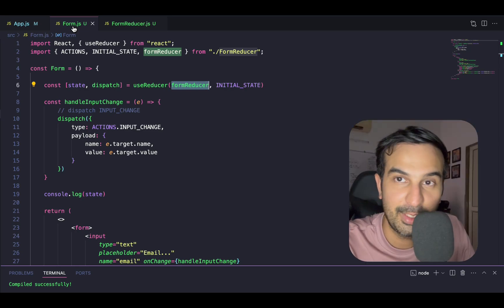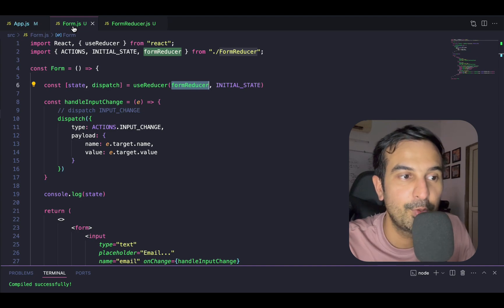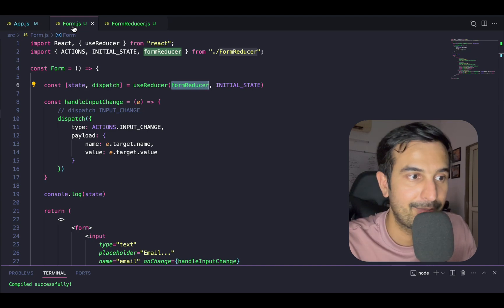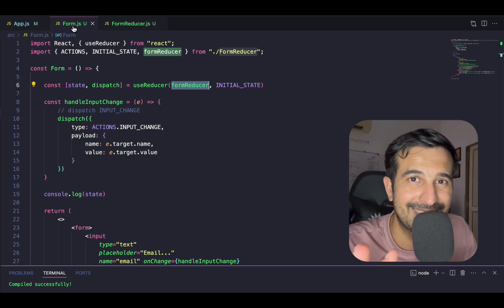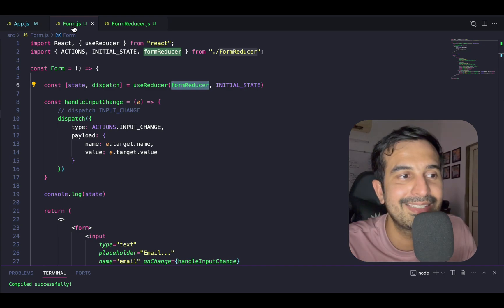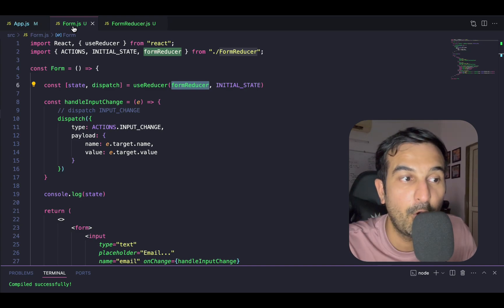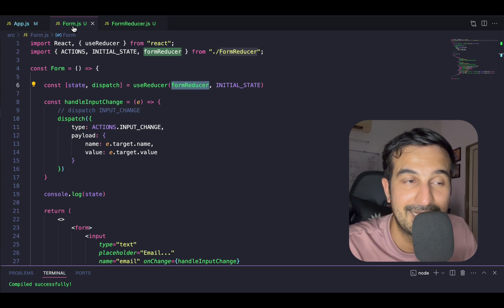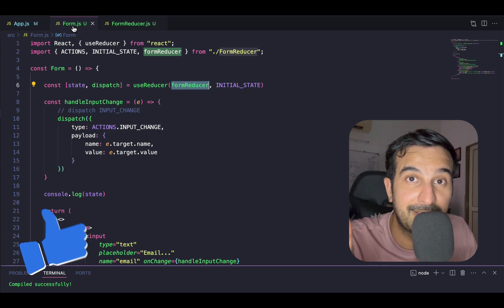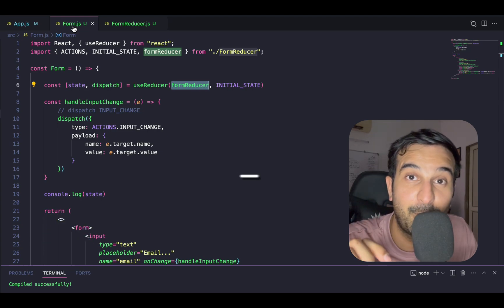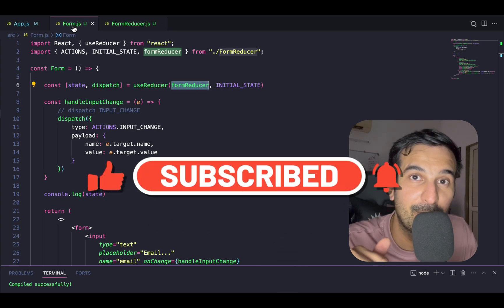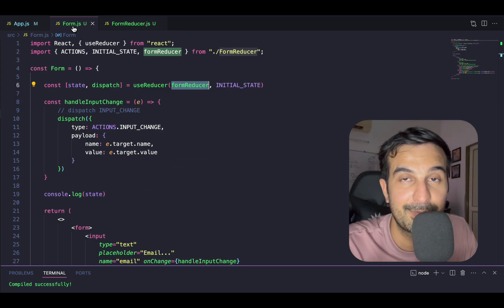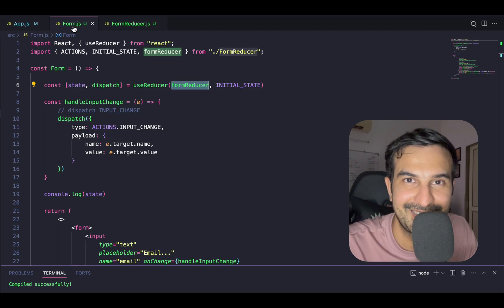With that, we've reached the end of this video. I hope this video helps you understand useReducer in a better way. In the last video I gave an introduction to the useReducer hook with a simple example, and here we've improved that with a form handling and state management example. If you liked this video, give it a thumbs up, share it with your friends, subscribe to the channel, press the bell icon, and leave a comment below sharing what topic you want me to cover next. Thank you for watching — see you in the next one.